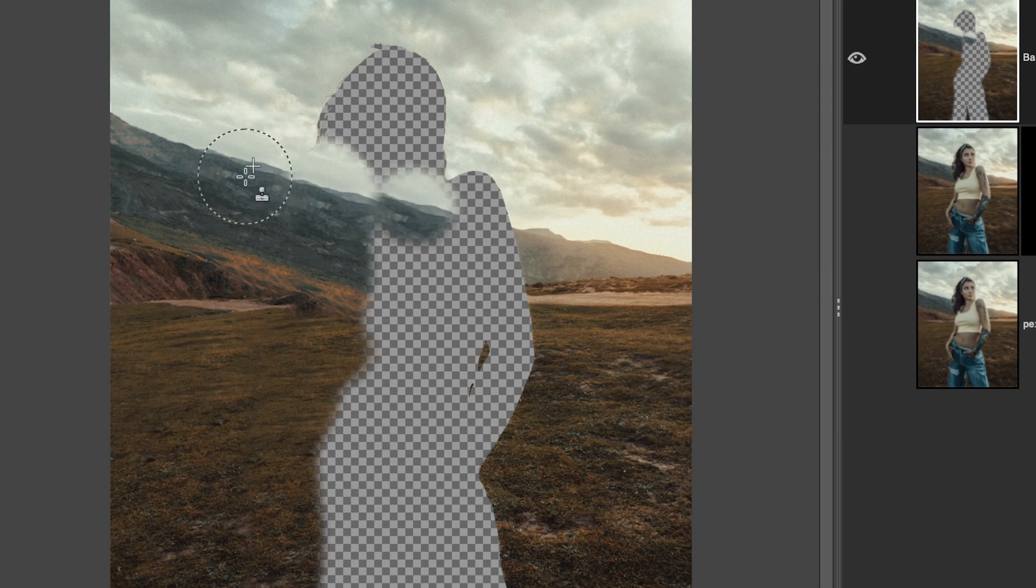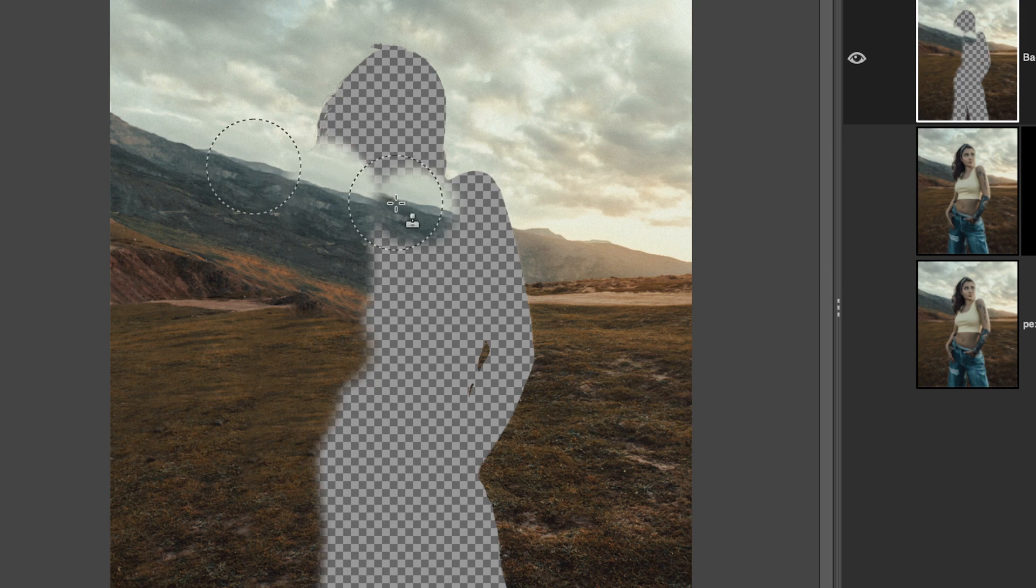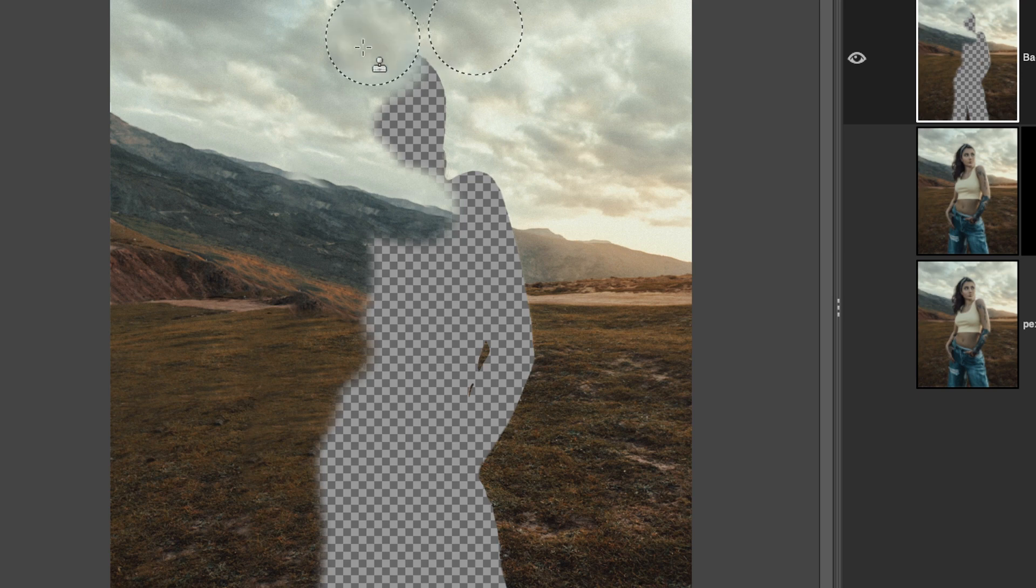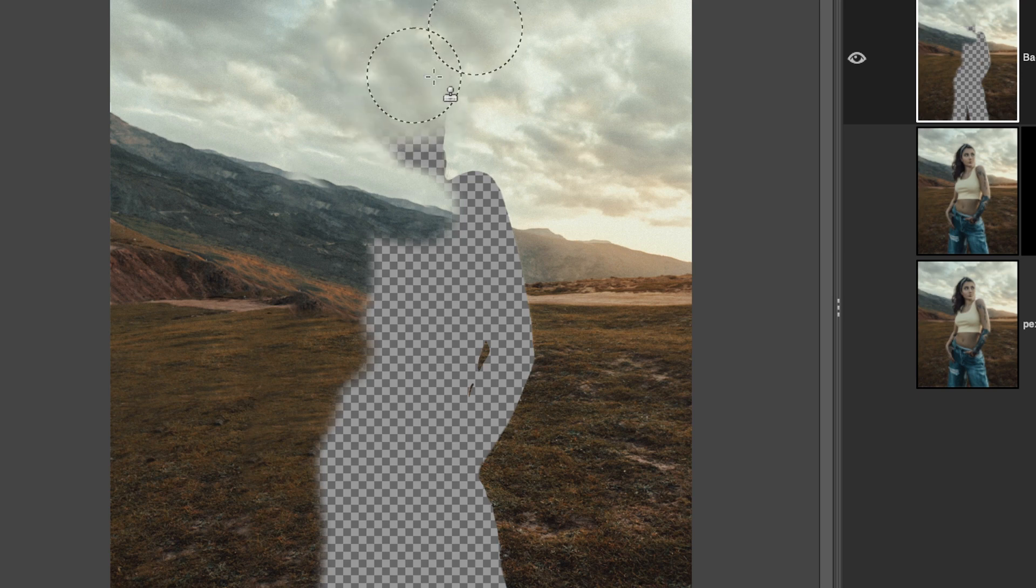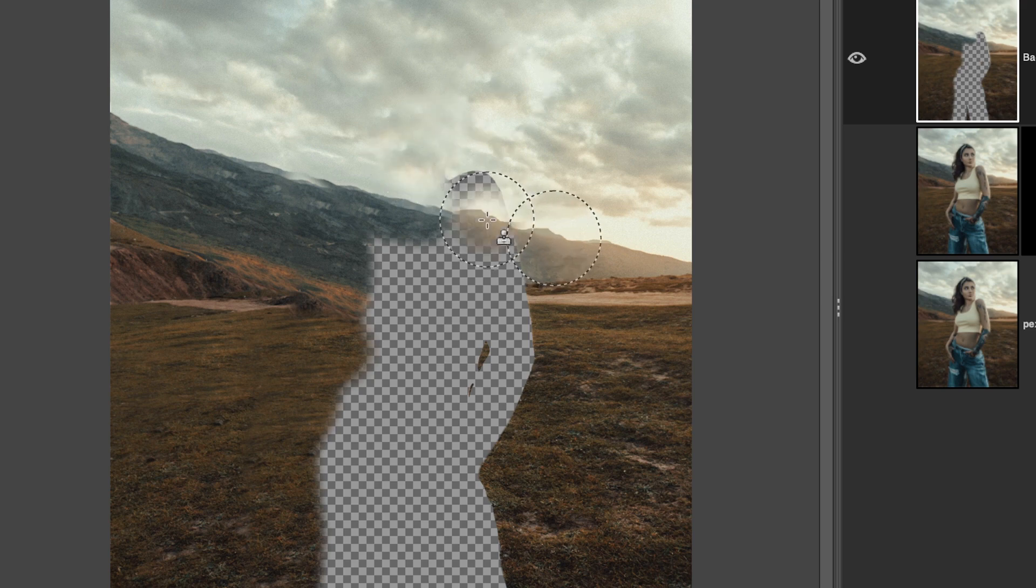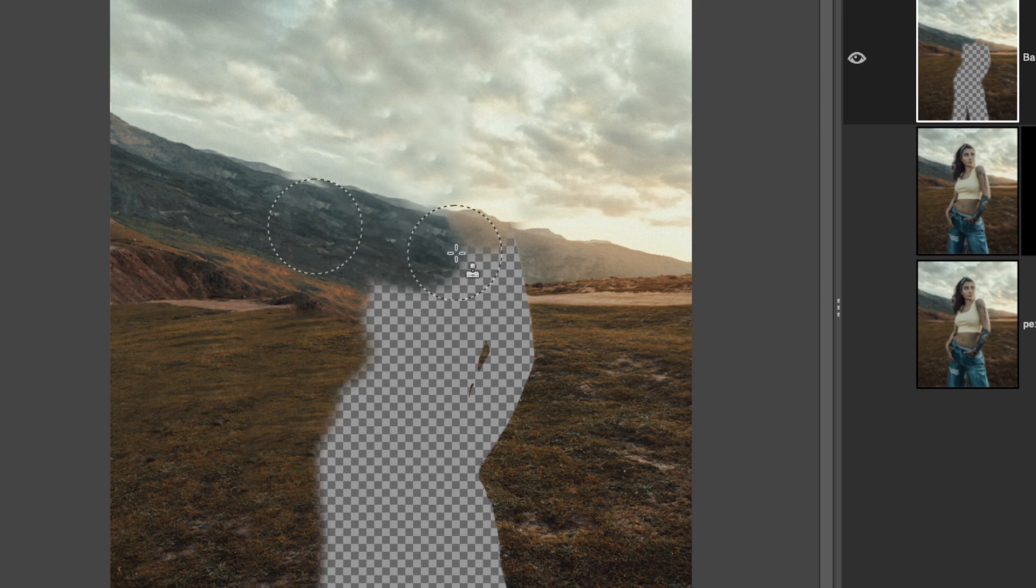Then you can come over and do some more over here or you can start over on the other side whatever you want to do. Again it doesn't have to be perfect because the model is going to be covering up most of this anyways. Just continue targeting new areas as you fill in and then we're going to do this side. I'm going to start over here and click and drag up and then just fill in the rest.